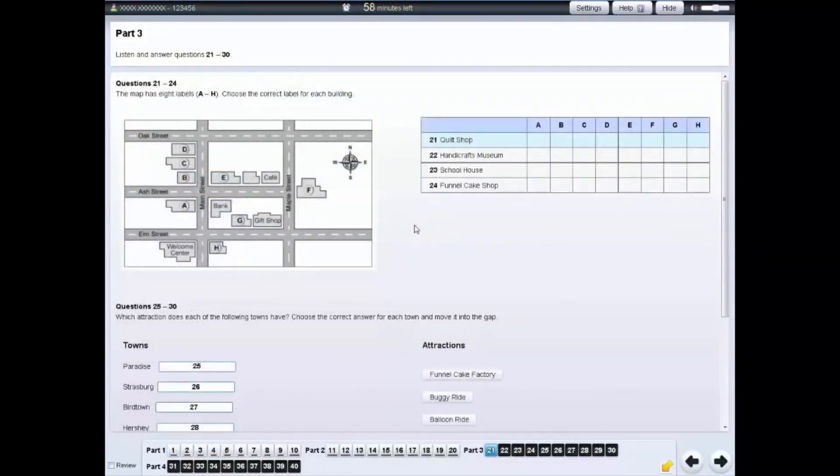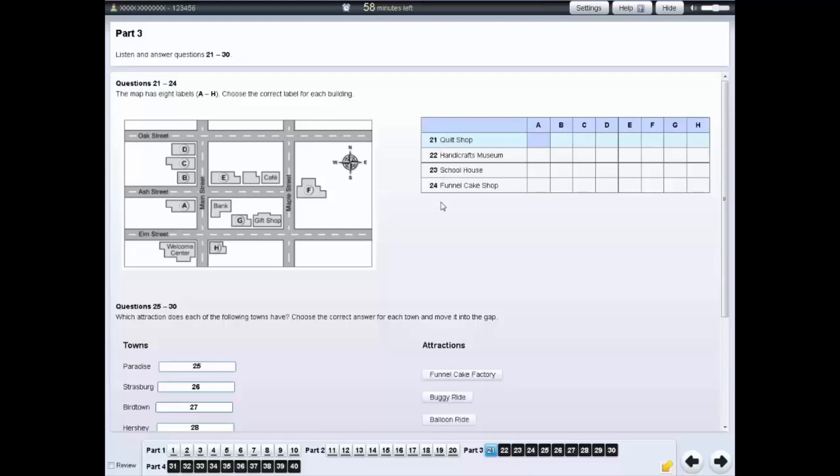For some questions, you need to choose which diagram label is correct for which item listed in the table. For each question, click on the correct space in the table.